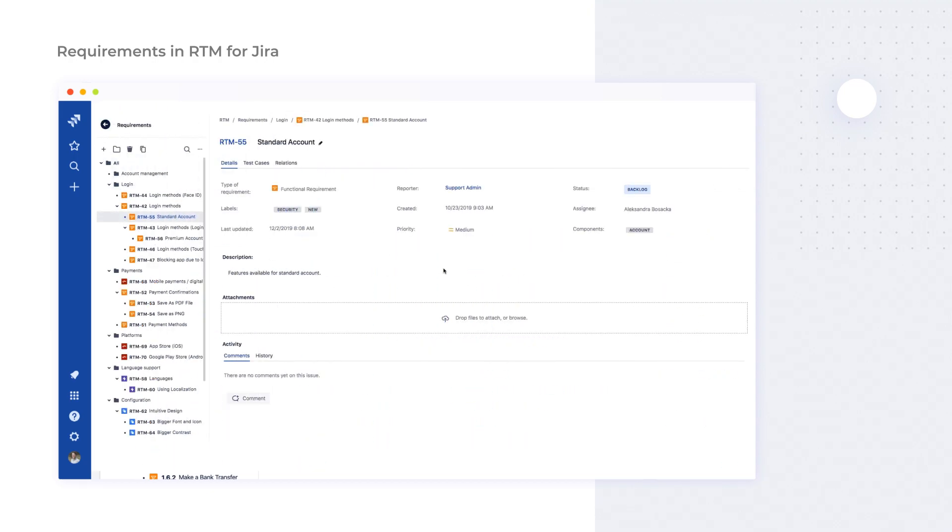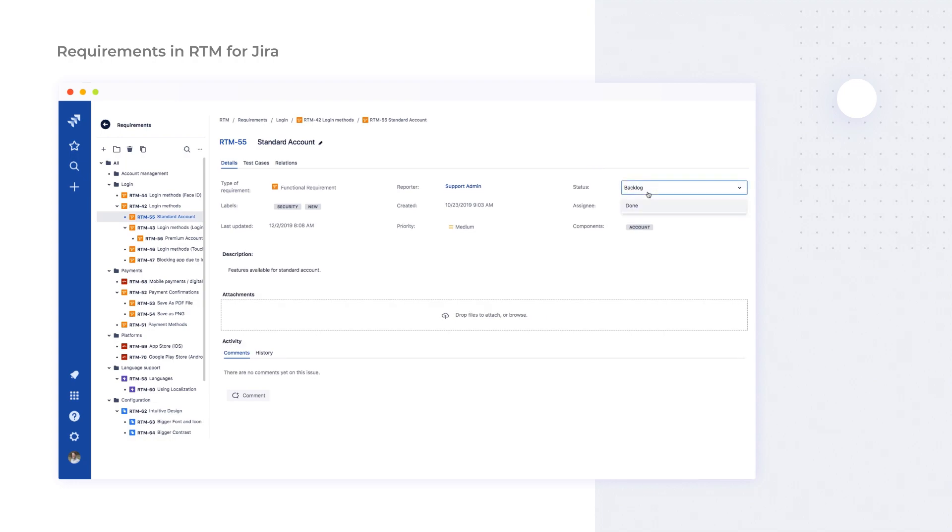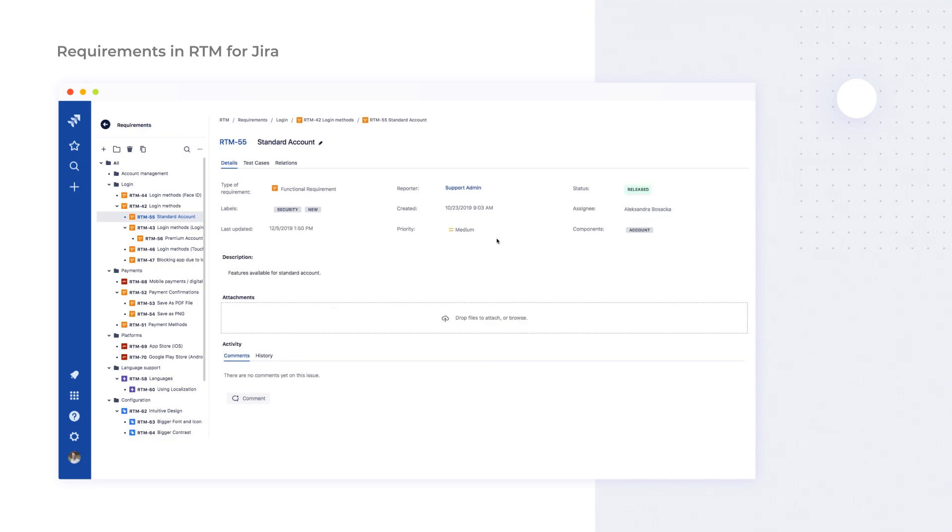Just like any other Jira issue, requirements can have a workflow assigned to them. The most simple one can contain just two statuses and you can create more sophisticated ones if you need to. With the simple option, you can mark requirements as done in Jira when they are fully realized inside your product. If analysts are involved in working with requirements, they would be happy to have a more complex workflow and use agile boards to track their tasks.